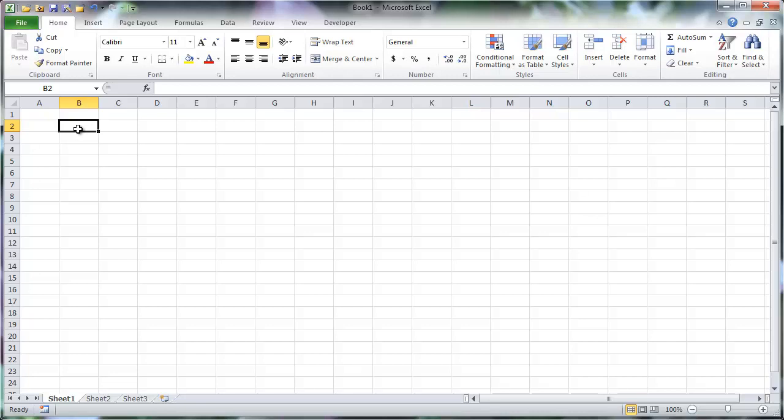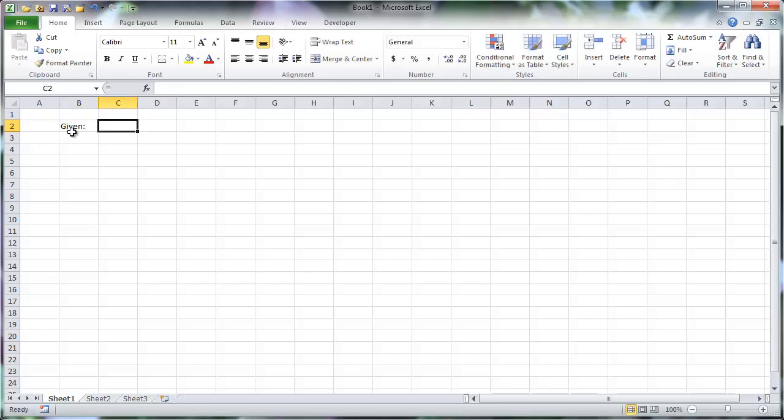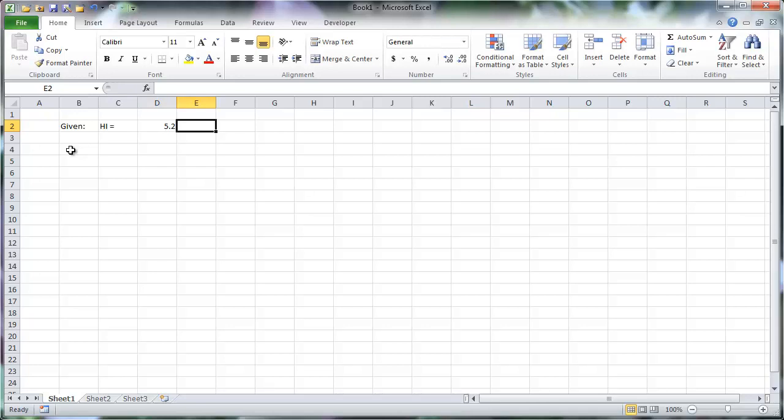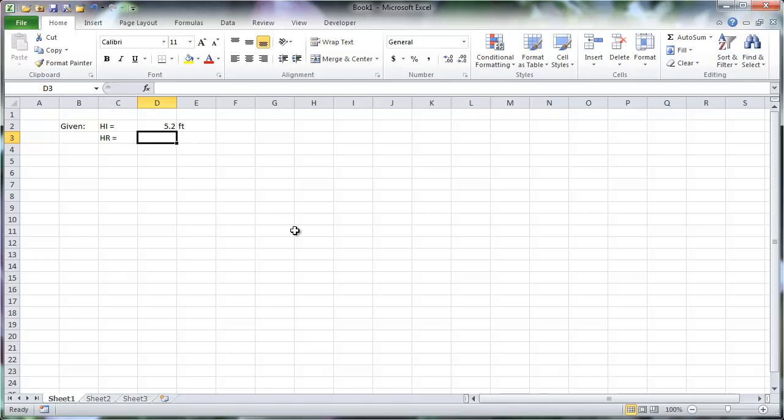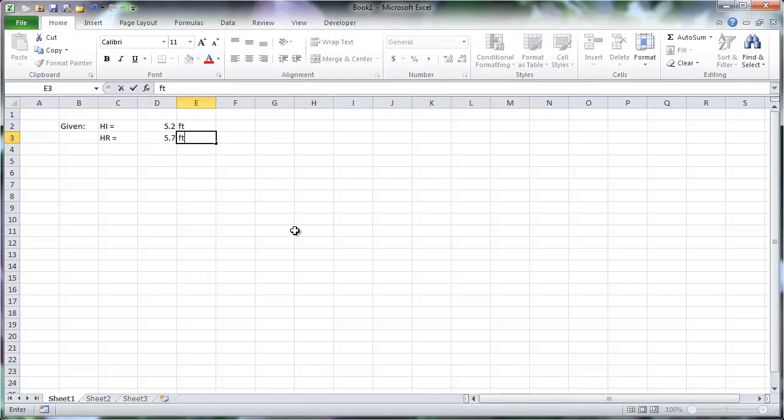Let's begin entering the given vertical angle problem into Excel. By entering the given information as shown, with the dimensions in a separate cell from its label and units, this number-only cell can be referenced later by formulas in other cells.